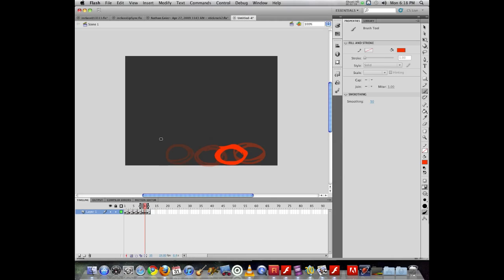So sometimes what's useful when you're working is to have a beginning frame and a later frame, and then you start working on the frames in between. Those in between frames are part of what we will then later on let Flash help us with tweening.